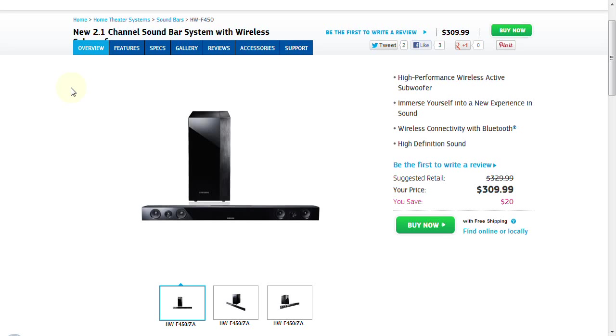Today we are going to take a look at the Samsung 2.1 channel sound bar system with wireless subwoofer. The model number is HW-F450. This is a recent release in 2013 from Samsung. As I mentioned, it is a 2.1 channel system with a wireless subwoofer.